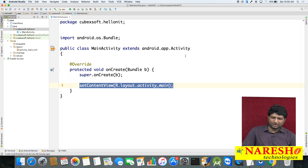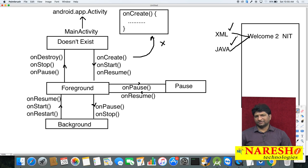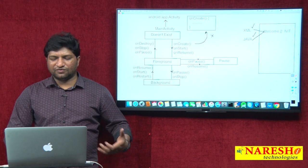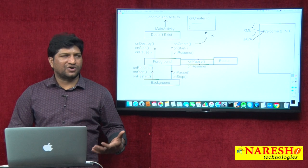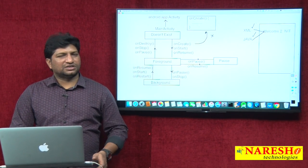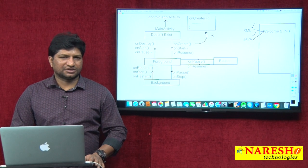These are the three steps involved in creating an activity file: extend the Activity class, override the onCreate method, and link the XML file using setContentView. In our previous video we covered XML file creation, and in this video I explained Java file creation. In the next video we will discuss how to test the Android application. Thank you.